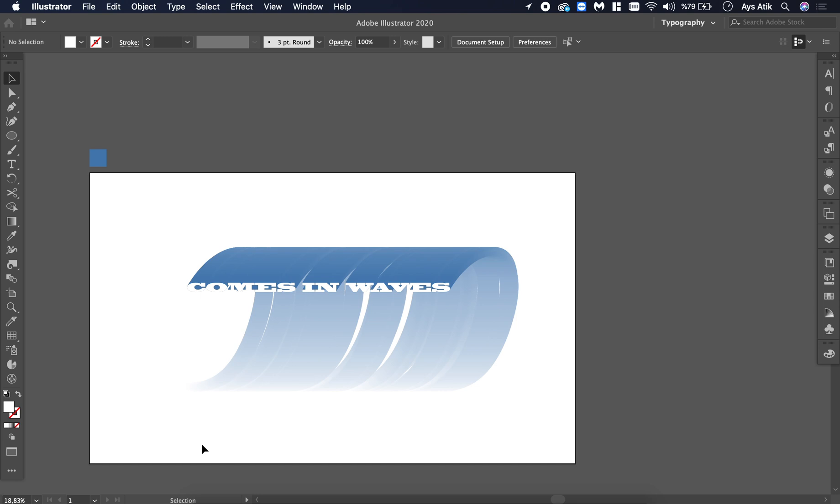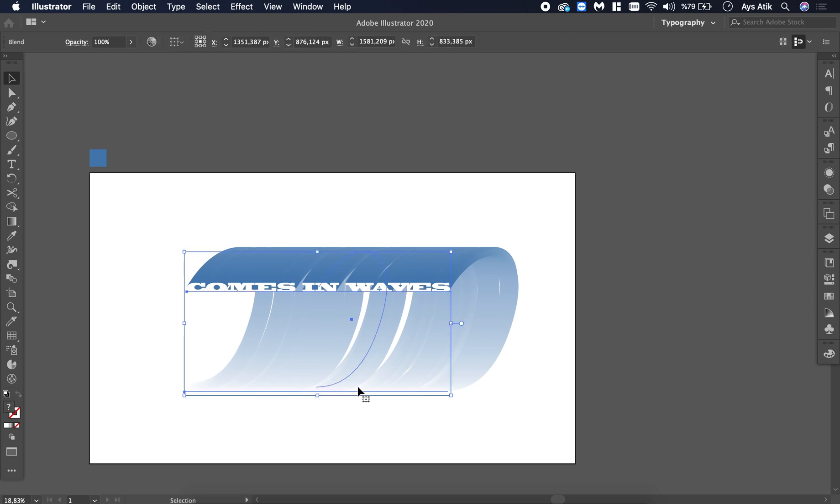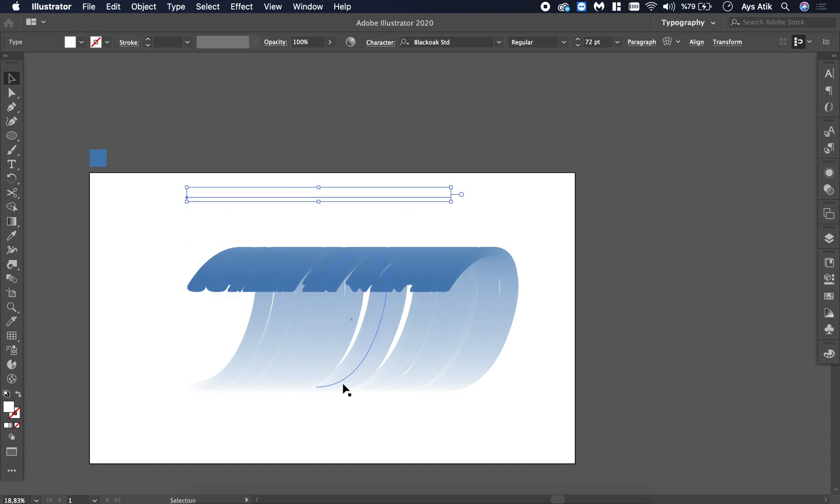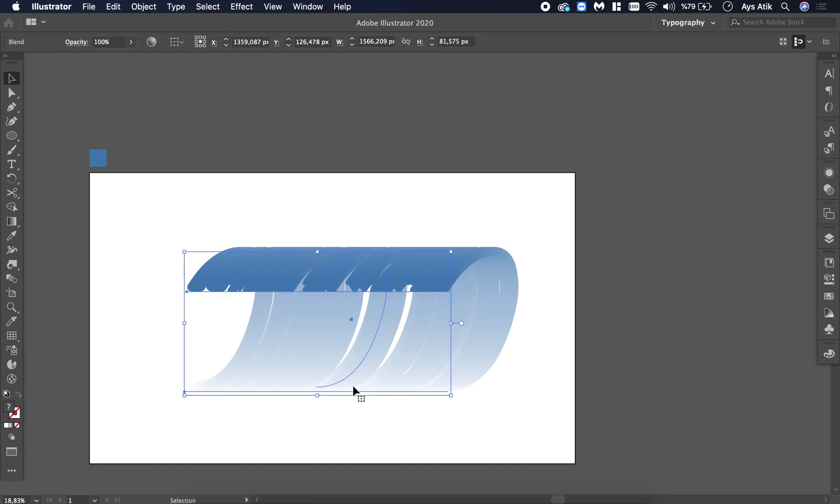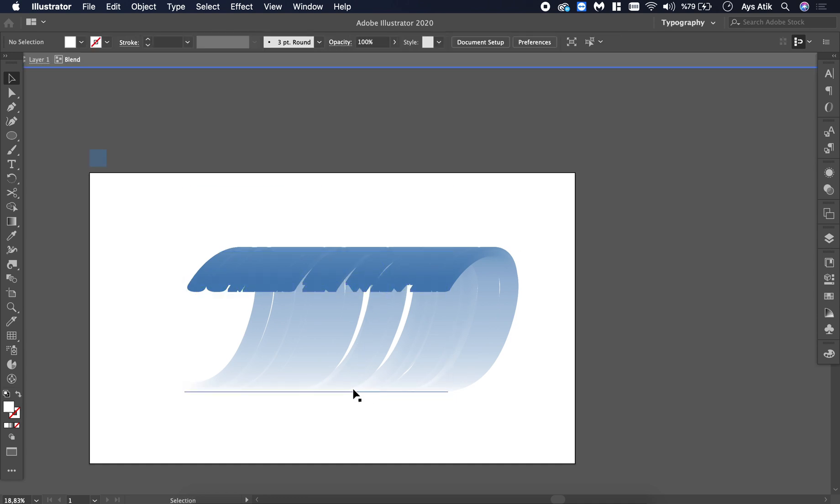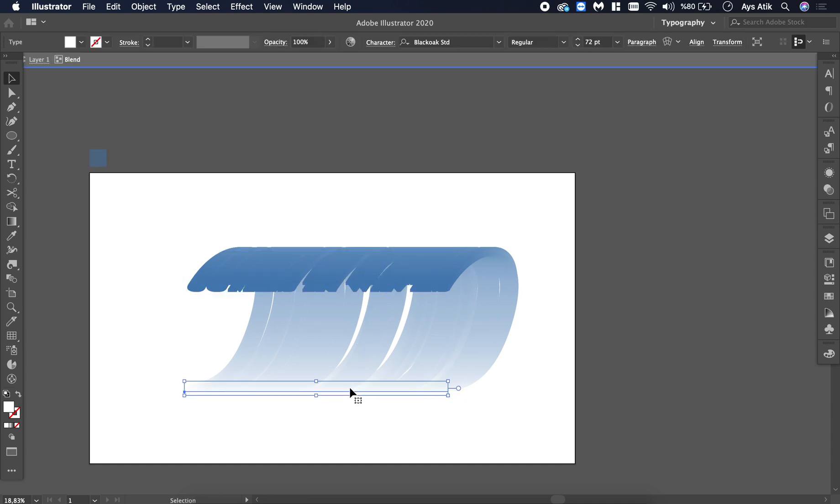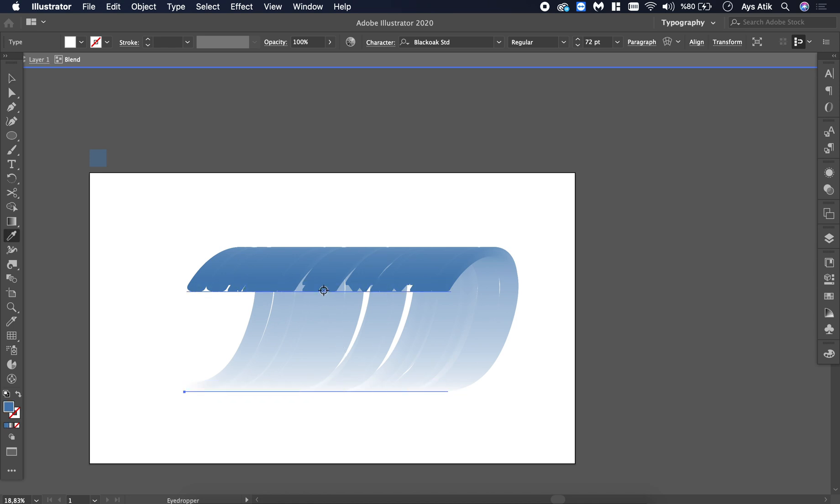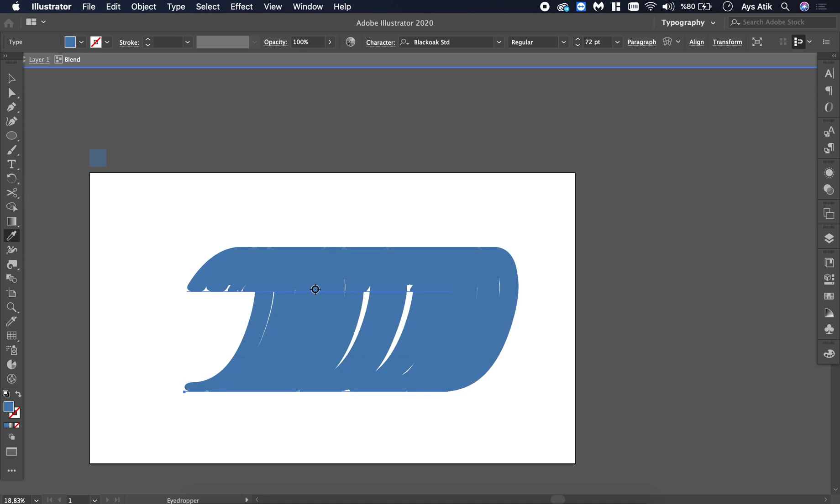And also you can change the appearance. Choose this, make it clear. And choose this, make it wide.